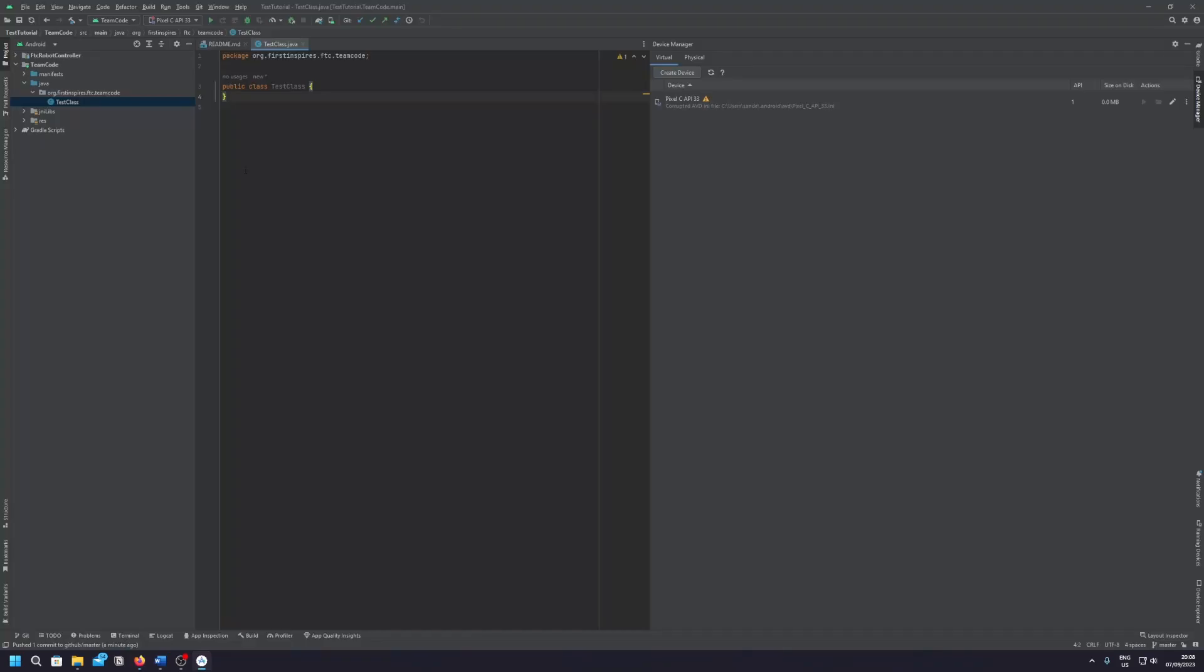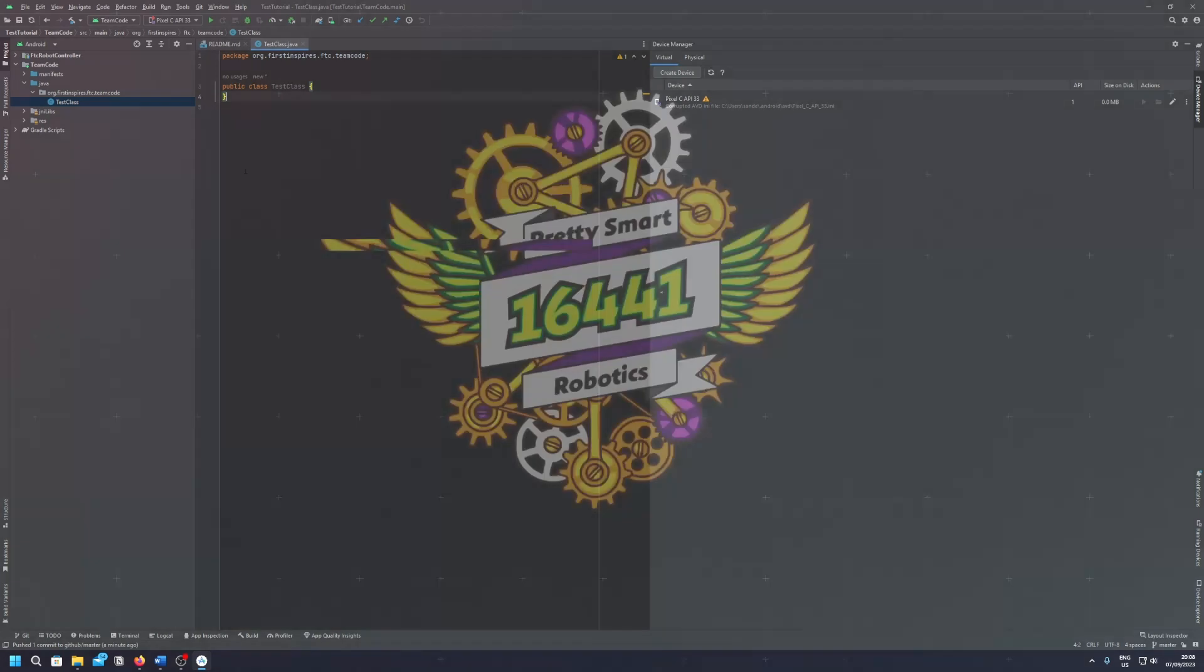So that's how you set up Android Studio and GitHub for FTC. I hope it's working. If not please let us know in the comments. I'll also leave my Discord tag in the description as I said previously, so you can DM me if you'd like me to help. Anyways thank you for watching.